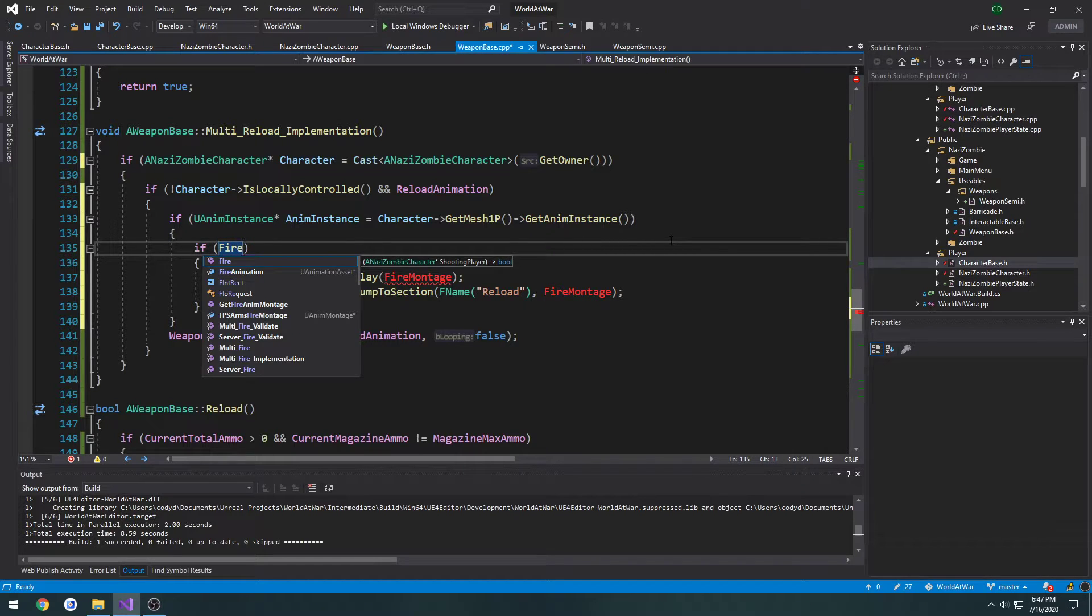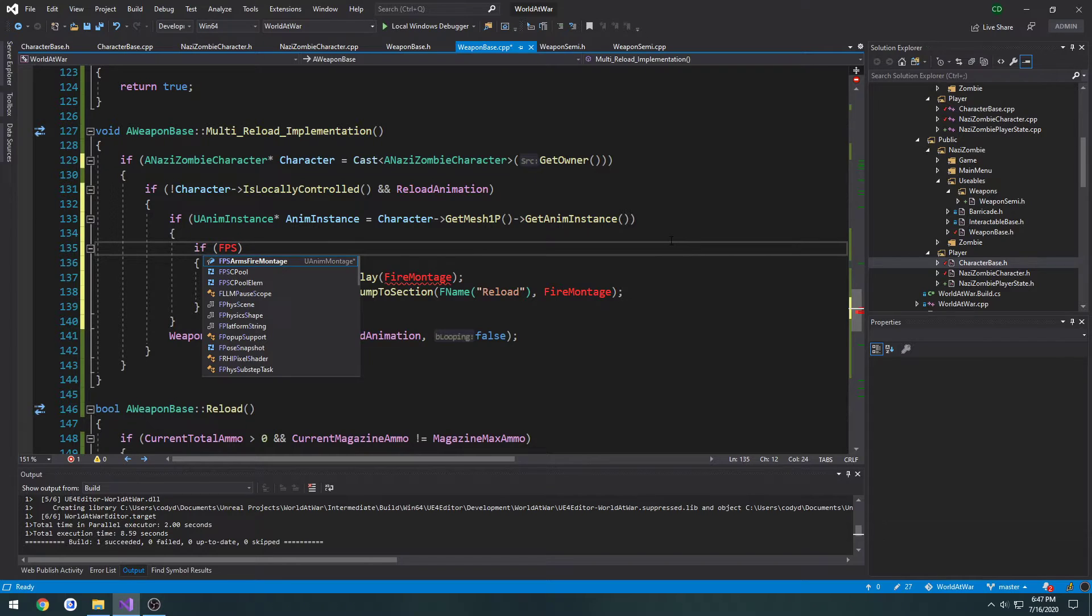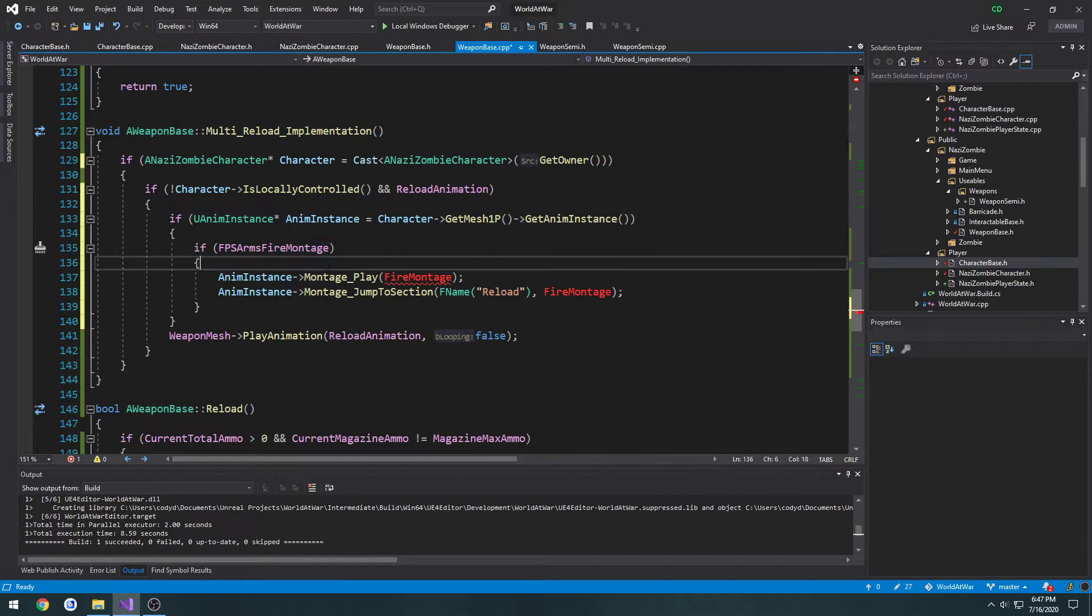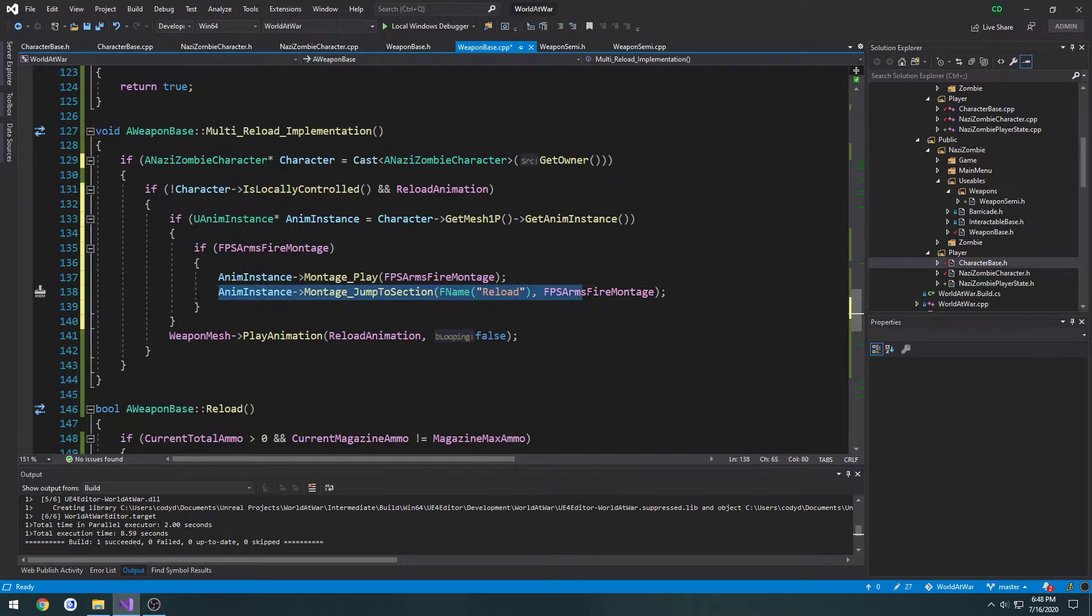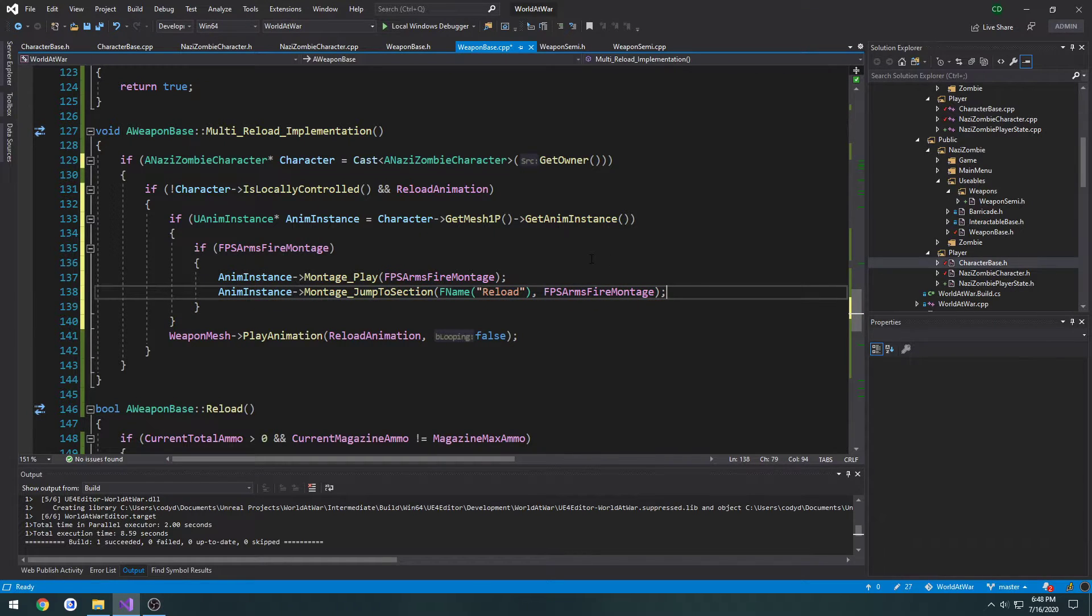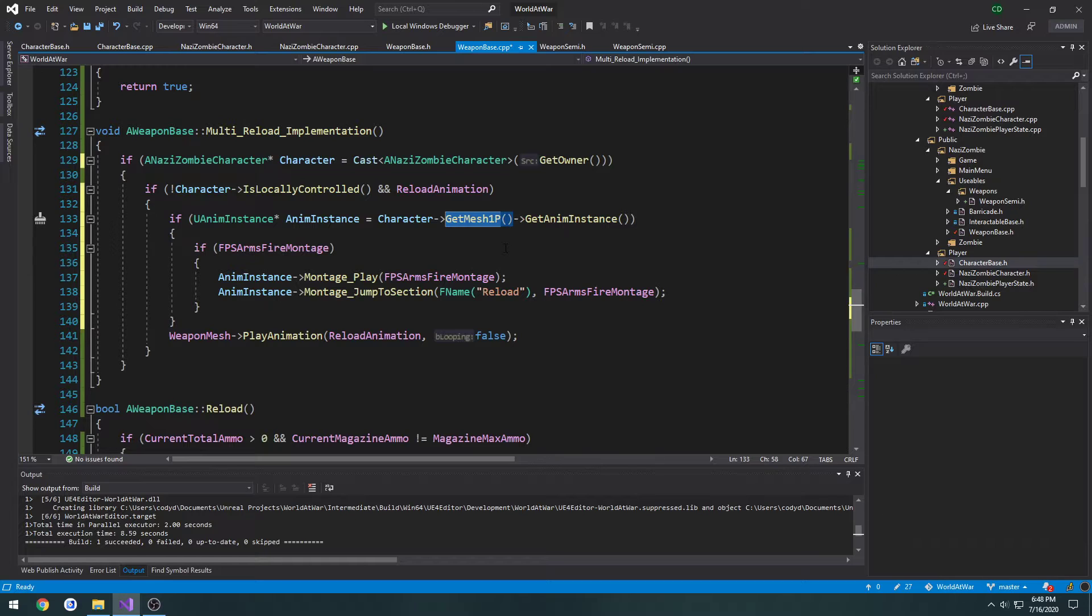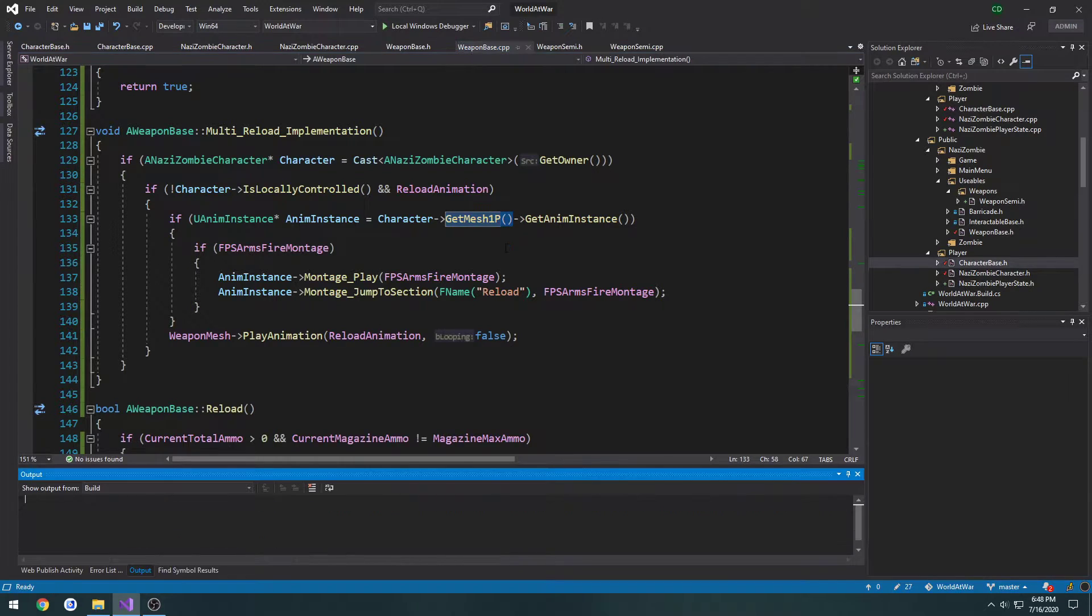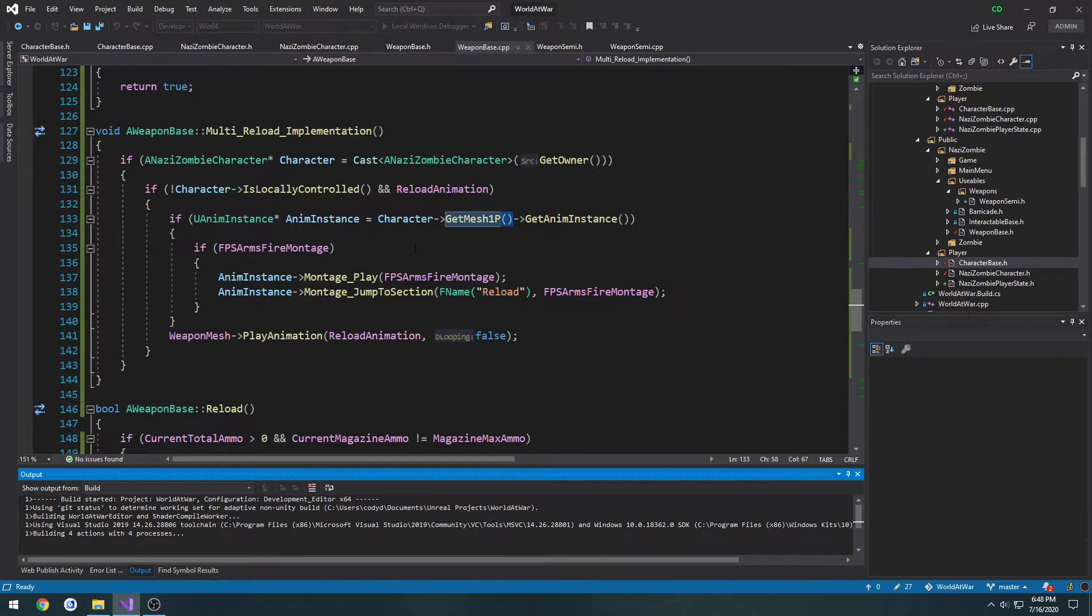fps arms fire montage - we will play that montage and jump to the reload section of that montage as well. The reason we're setting it up this way is once we have the third person animations, all we would have to do is simply change get mesh first person to get mesh, and that will hopefully play the animations on the third person mesh as well. Now that this is in place, we're going to do the exact same thing.